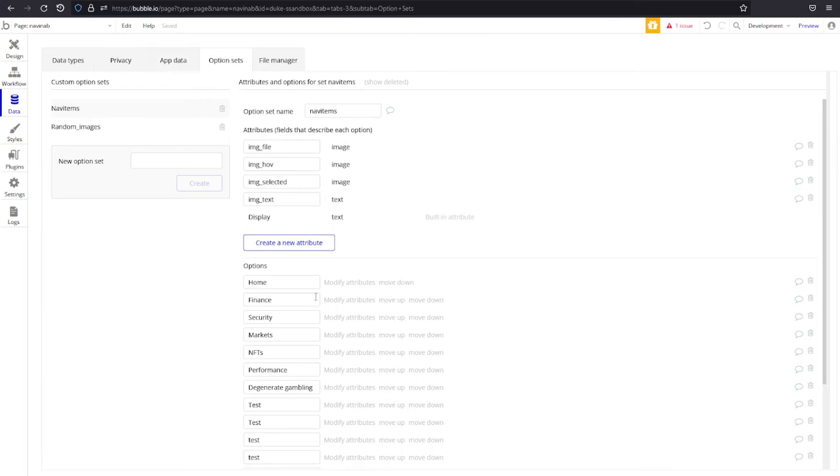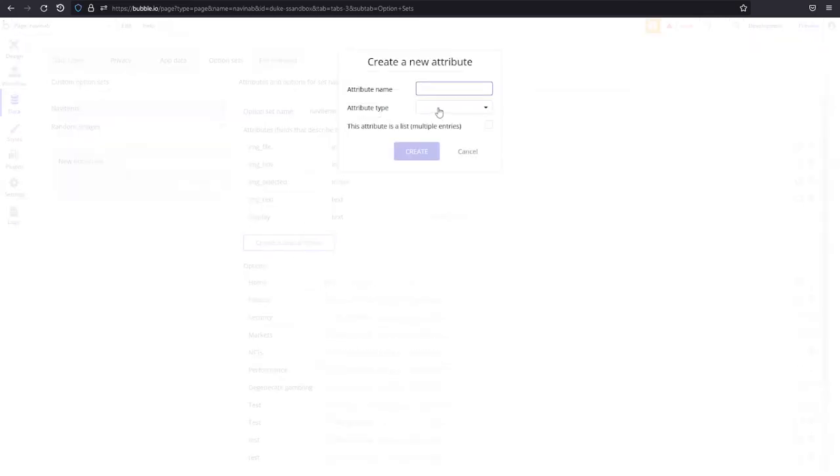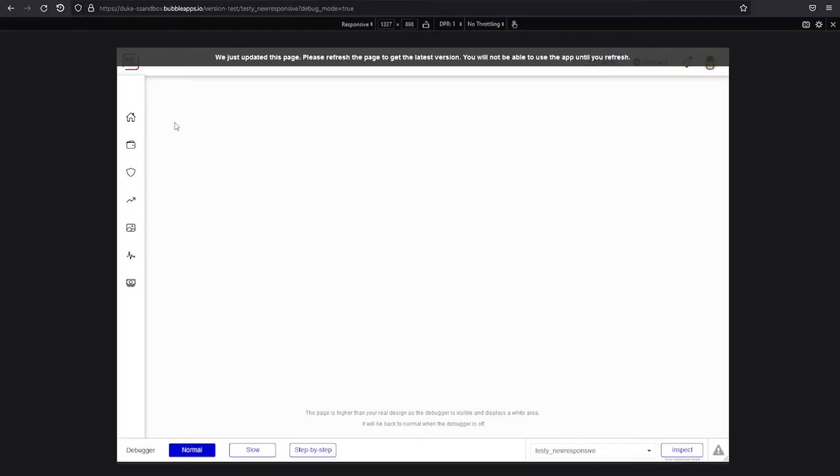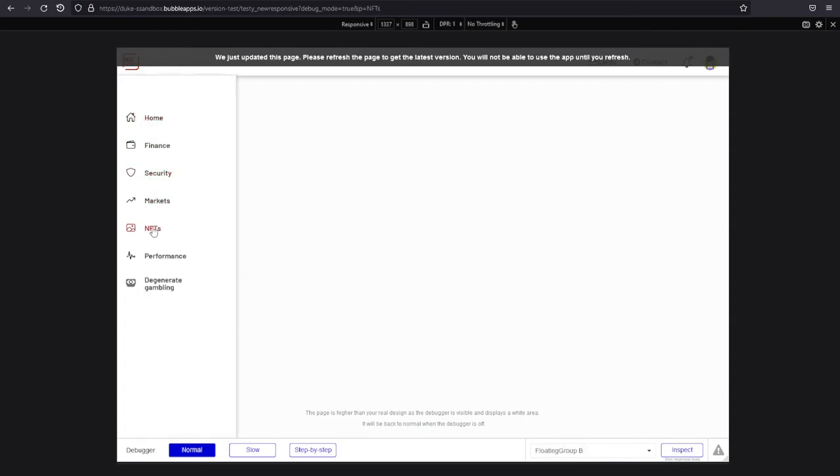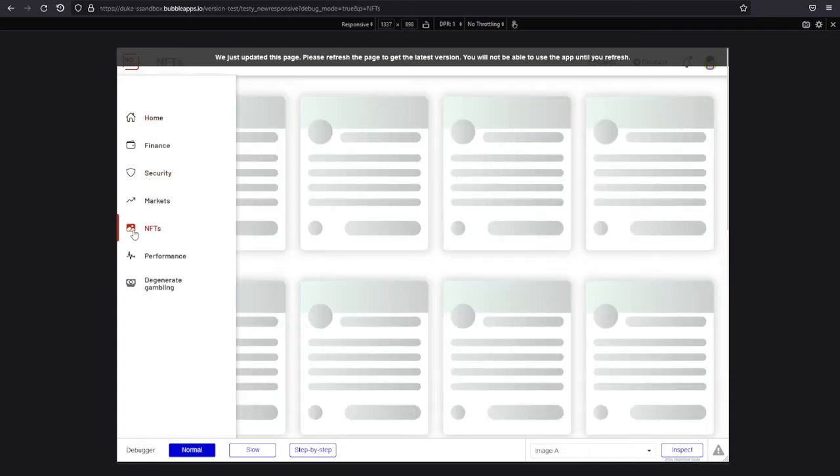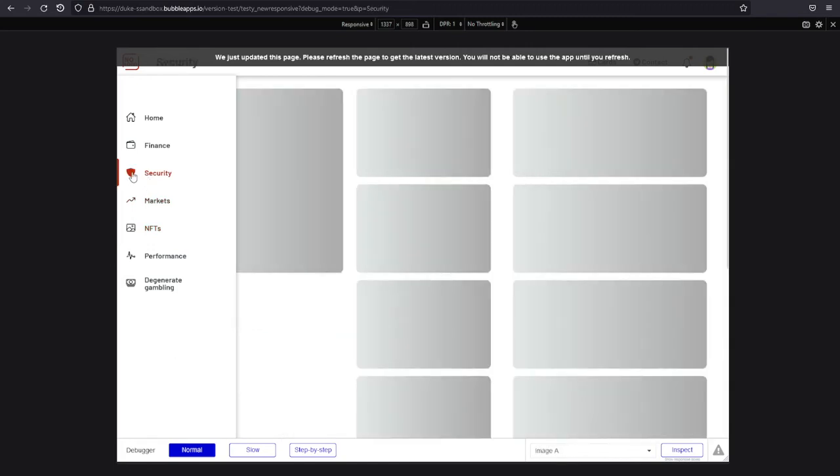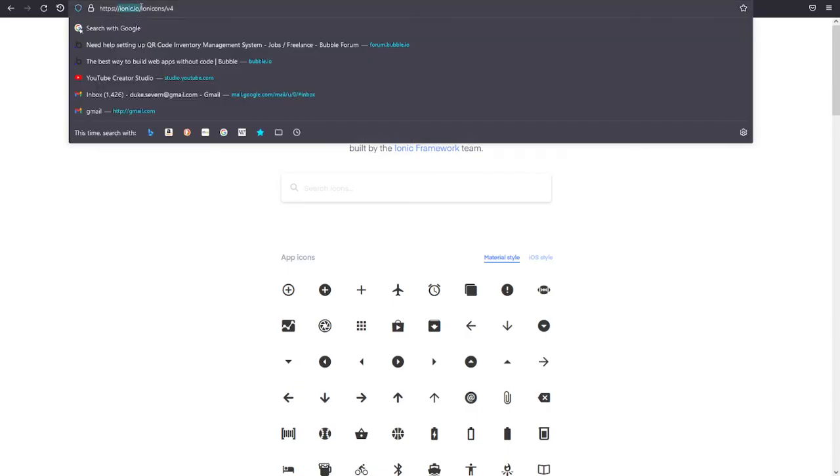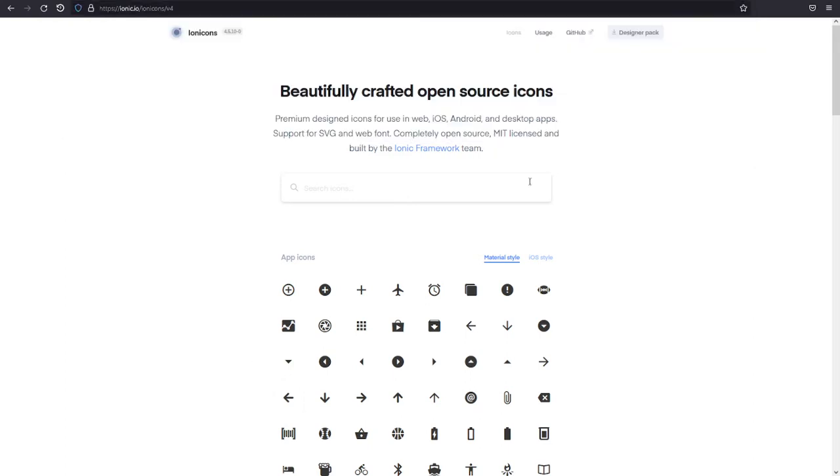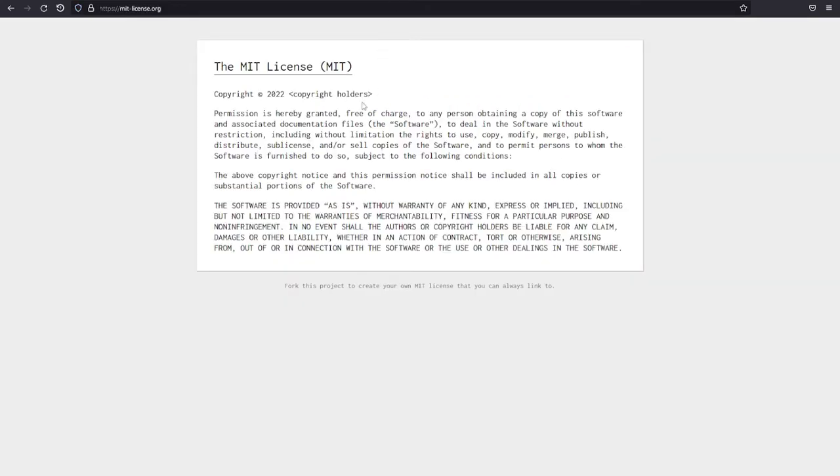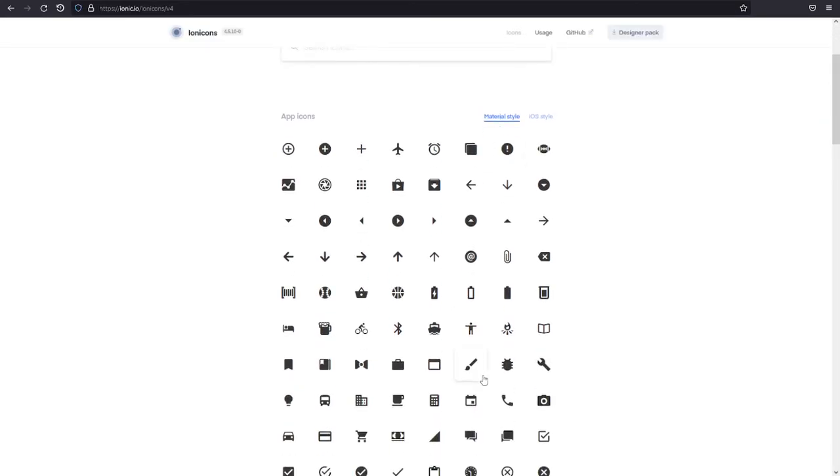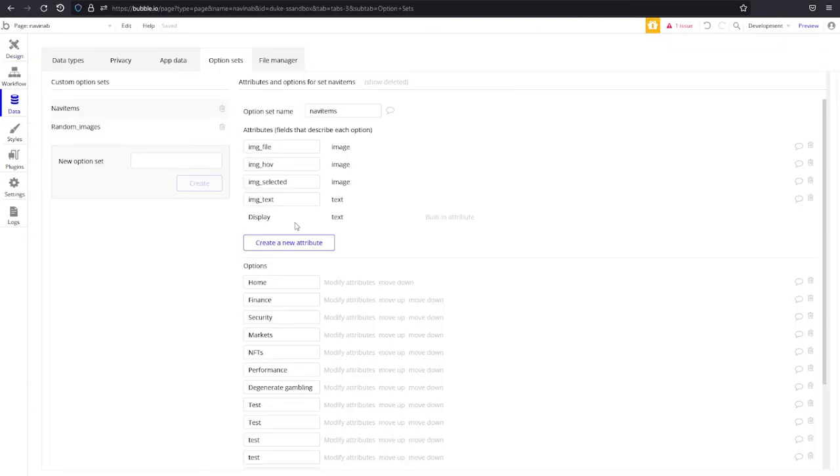When you do create your options you're going to add attributes, you can add two or three of them depending. I have three because I have three states: first is the basic state and then the hovered state and then the selected state which shows a filled in icon. If you want to use the same icon set I did it's in ionic.io slash ionicons v4 and you can download the entire designer pack and make the changes you need to to the SVG code. It is MIT licensed so you can go ahead and use that commercially and they're just beautiful beautiful icons.